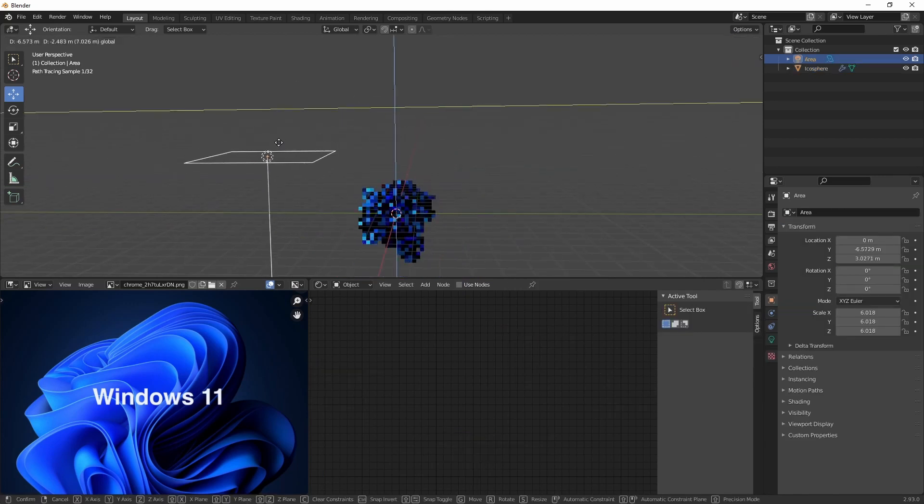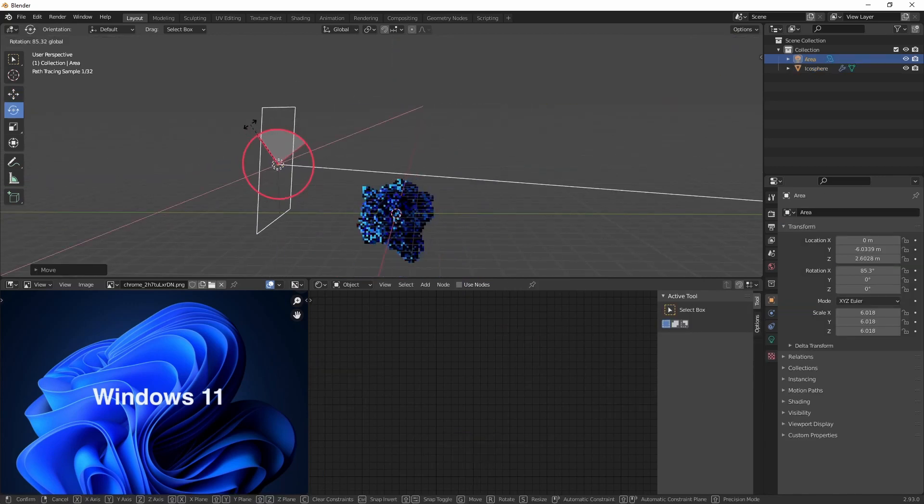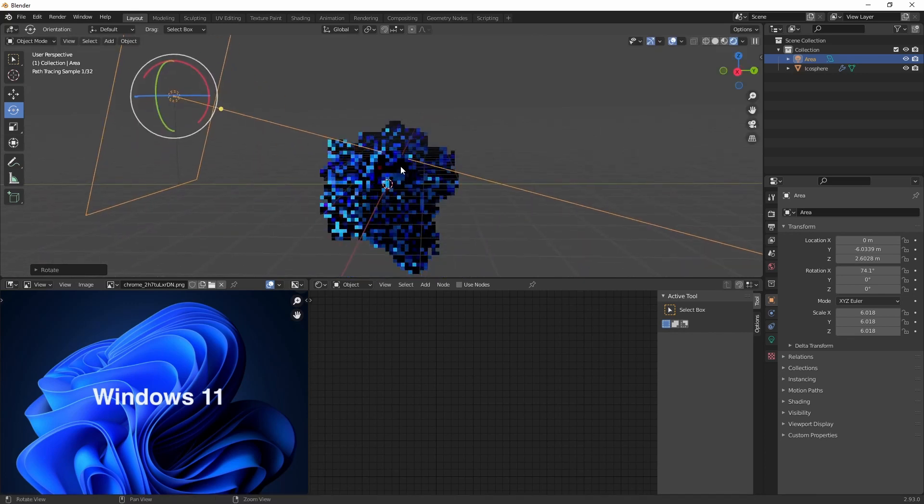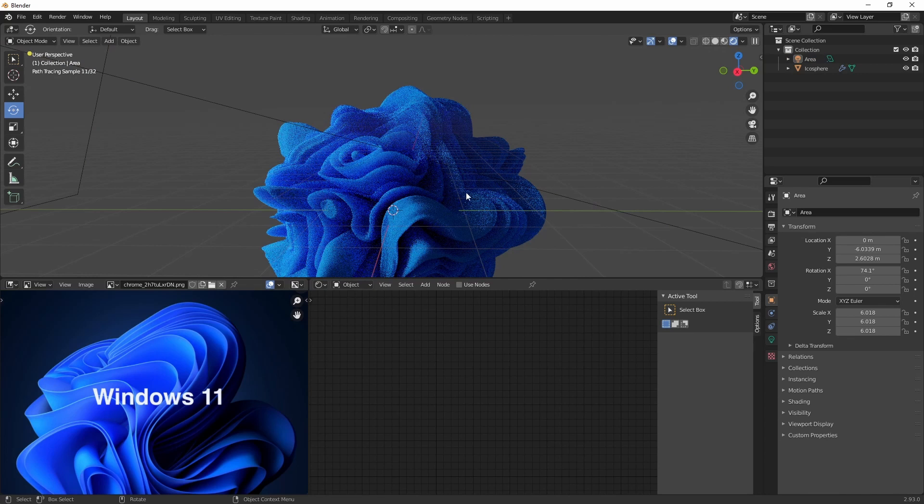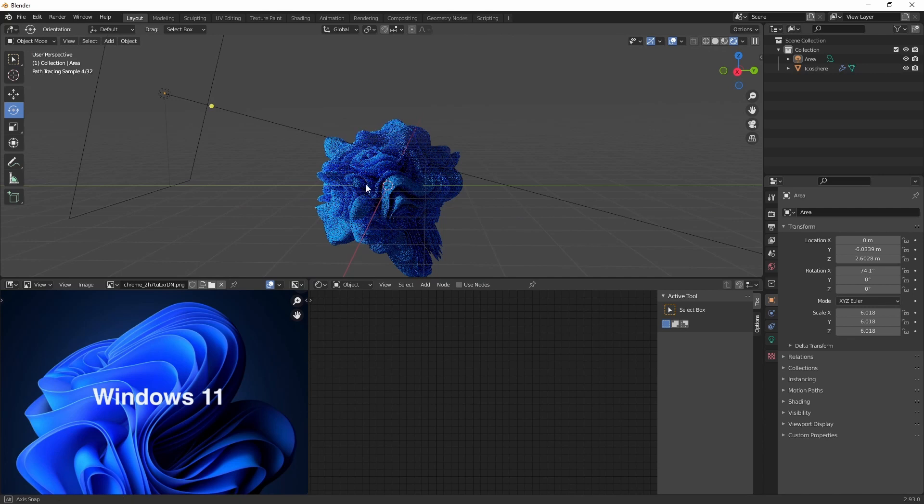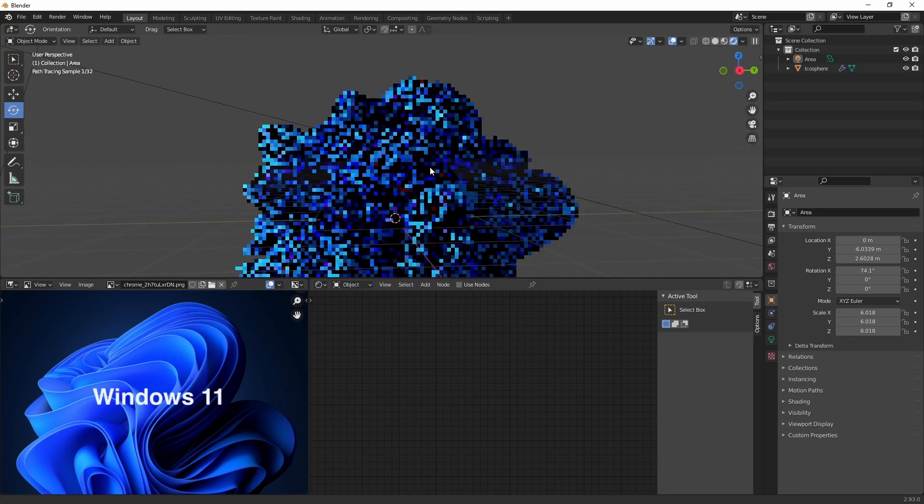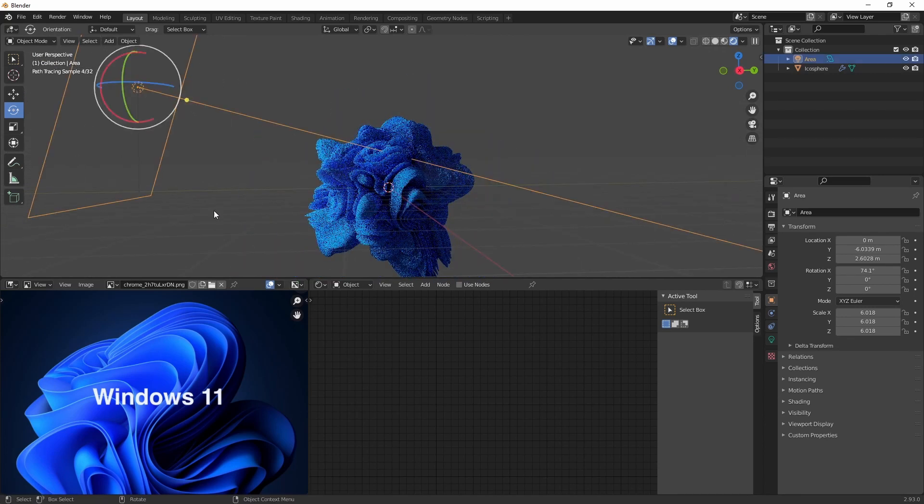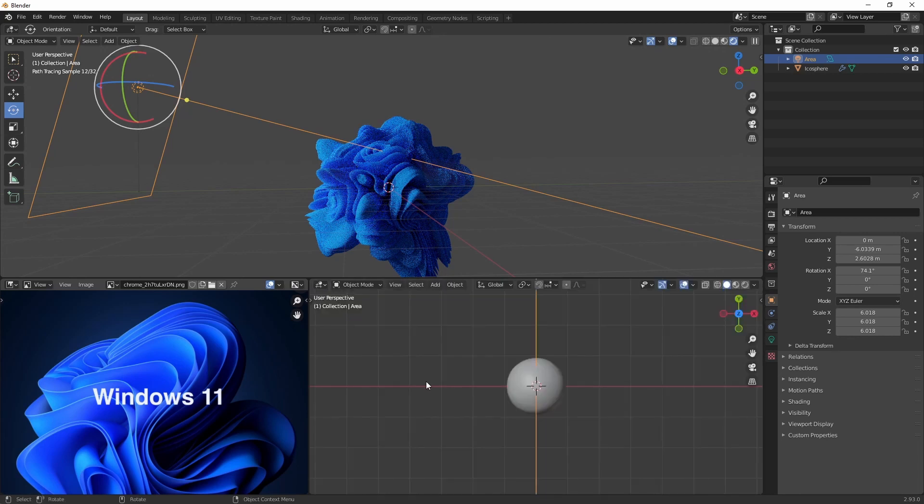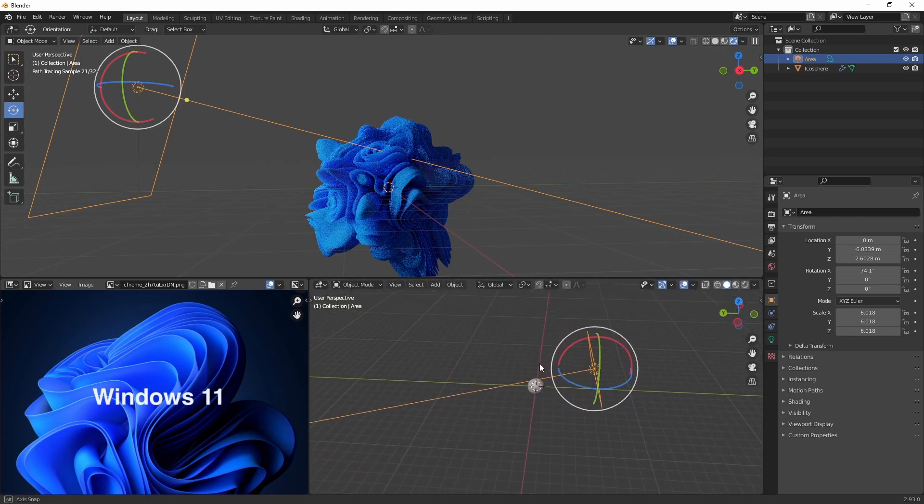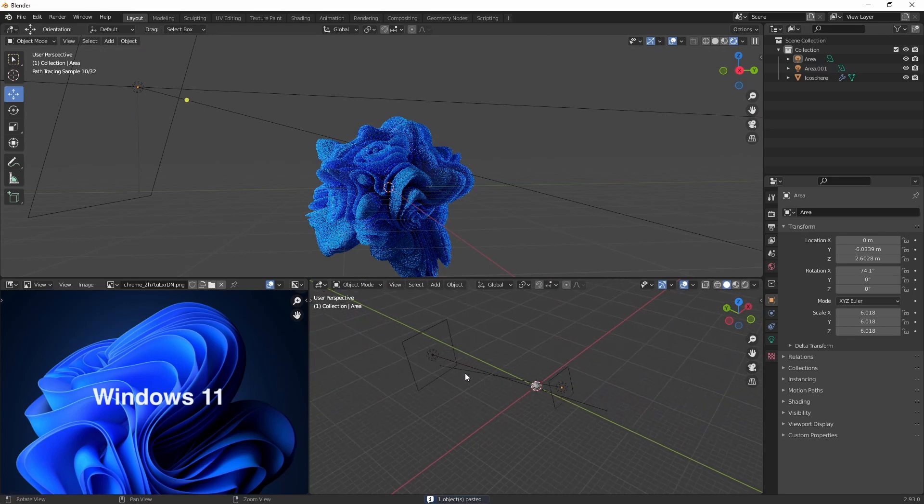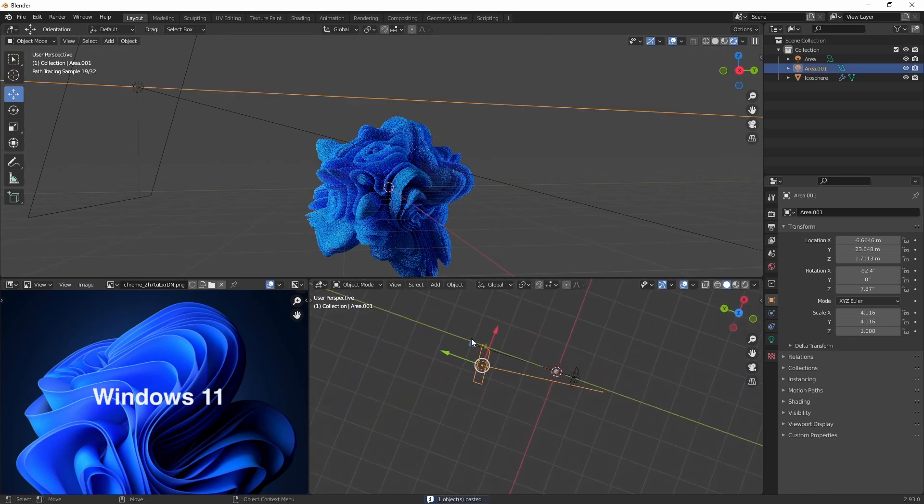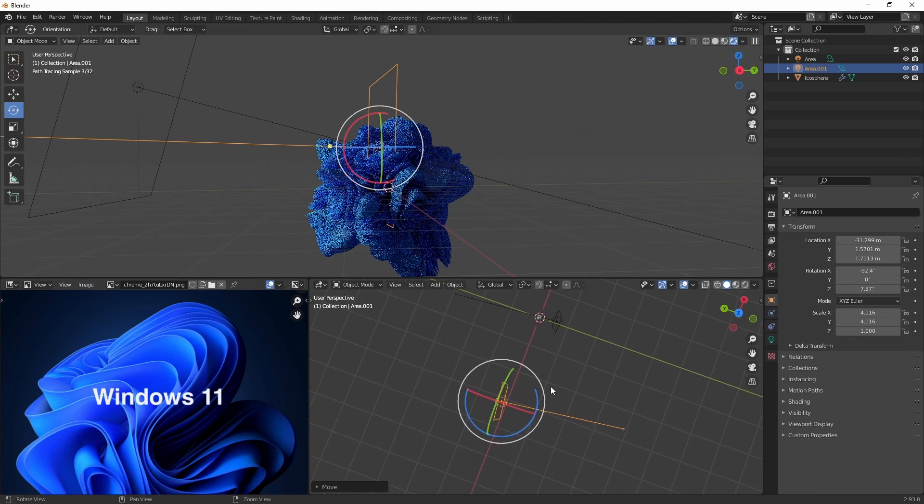Alright, let's start working on the lighting. We have a strong side light in our example. So let's copy that. Looking pretty good already. I'll copy the light over and set it right behind our shape.